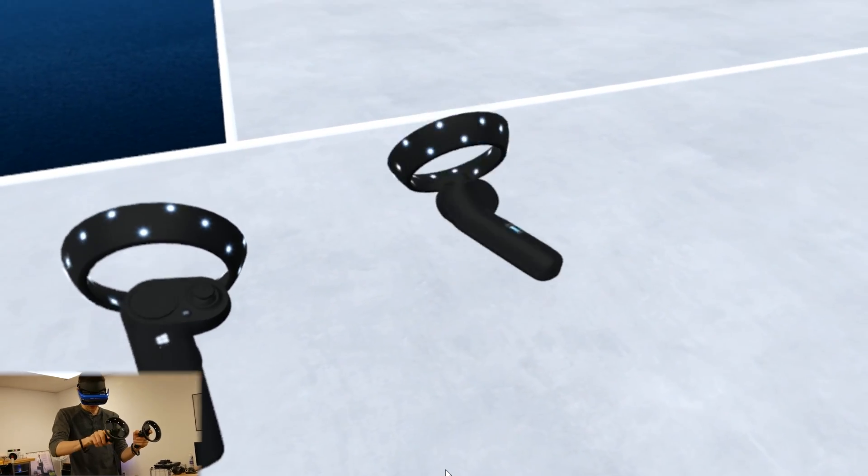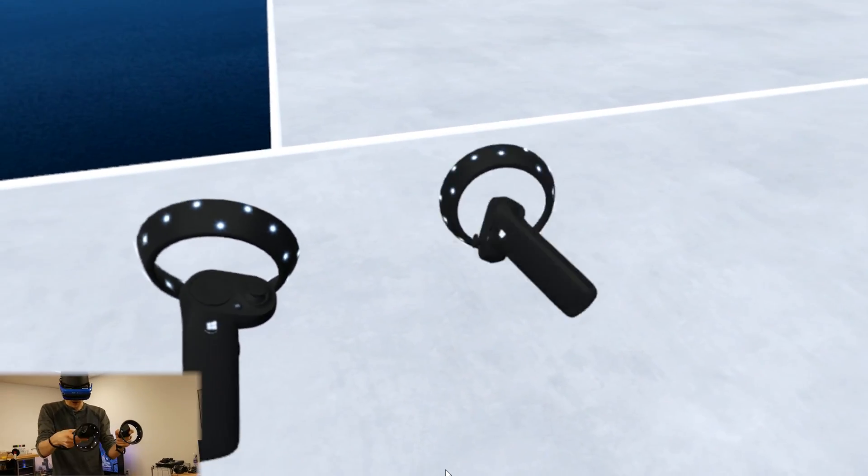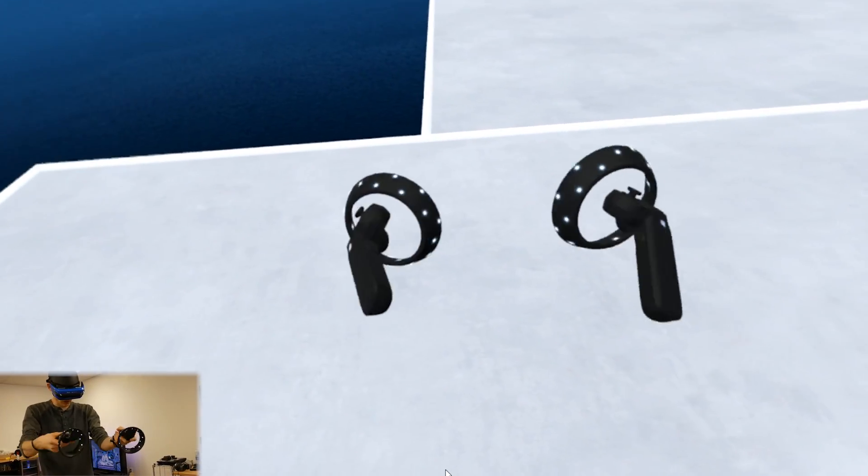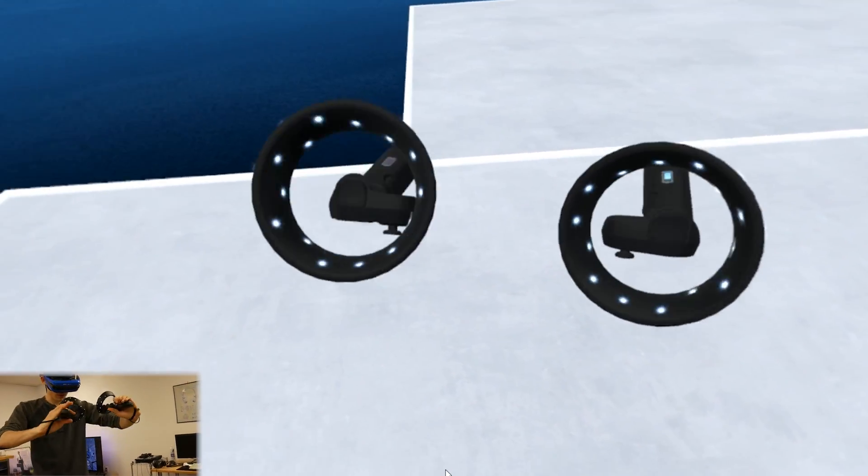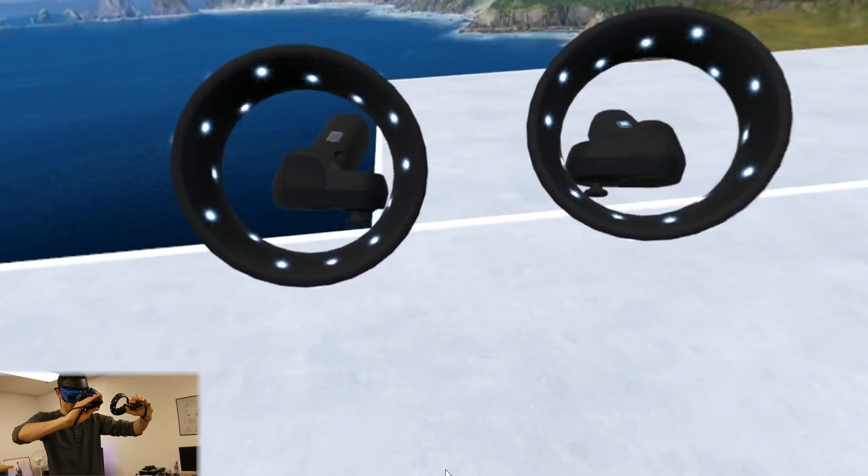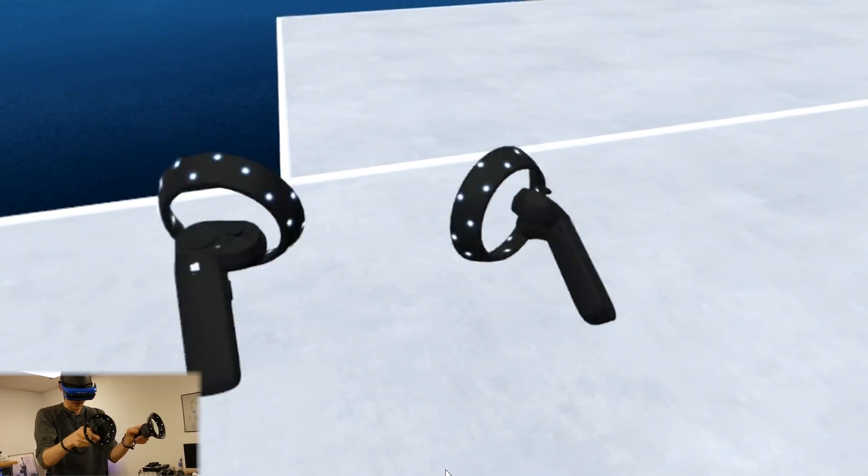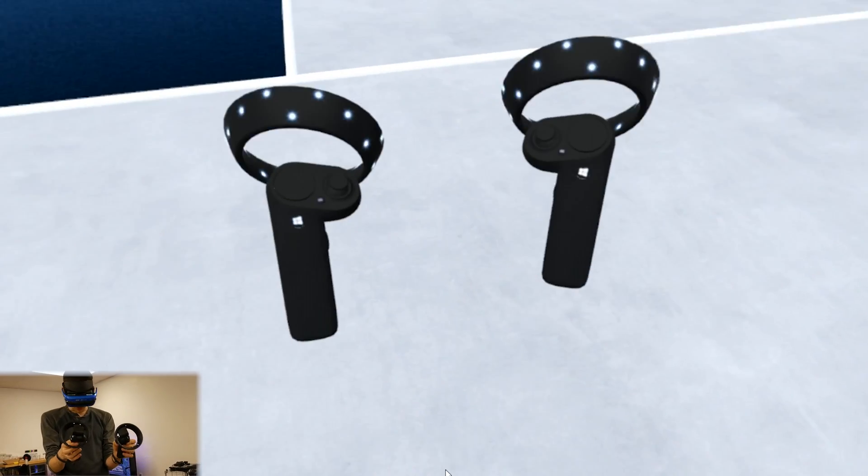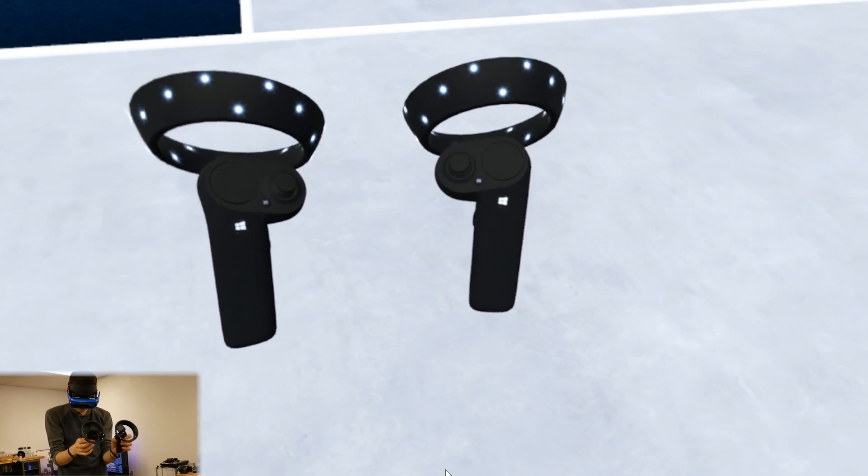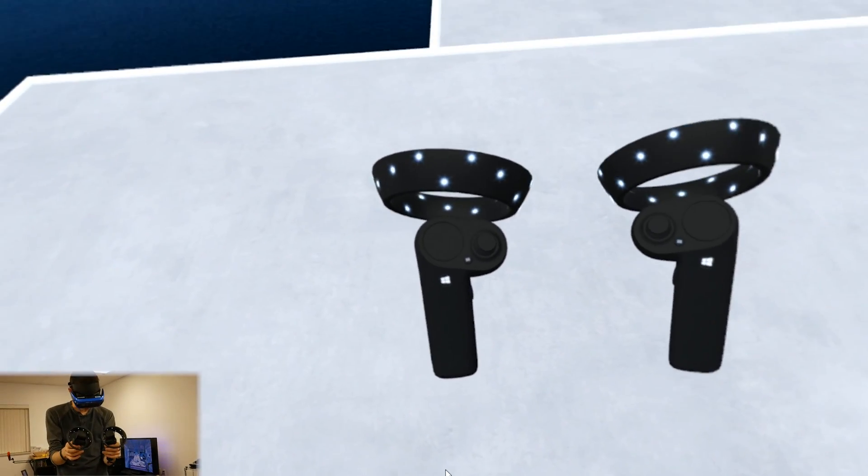So first off, you can see they're pretty real time as I rotate around. Pretty accurate with all their movements, like really accurate. And I just wanted to show a couple of the cool little features that I found with them.